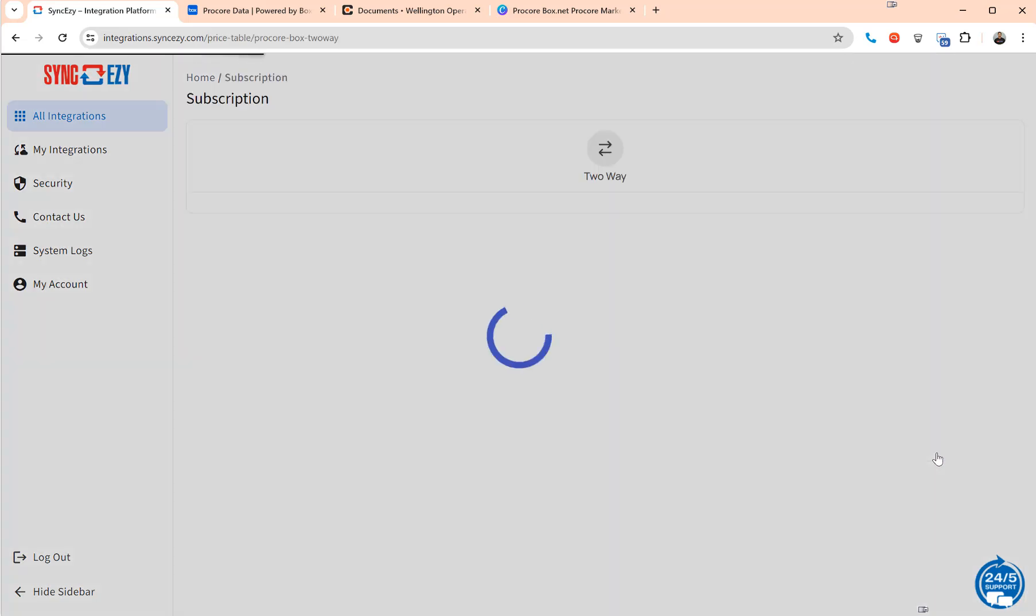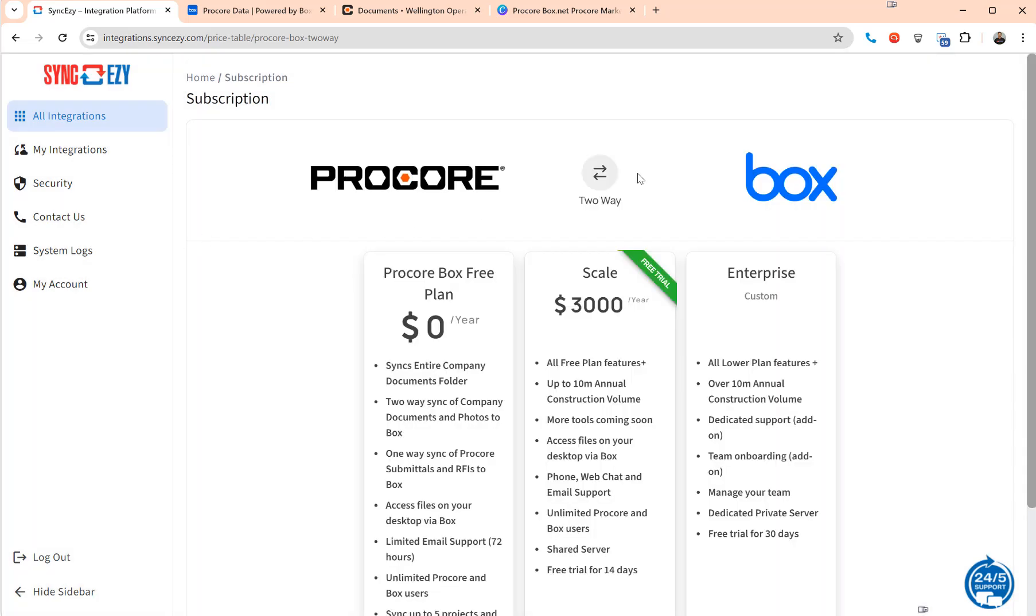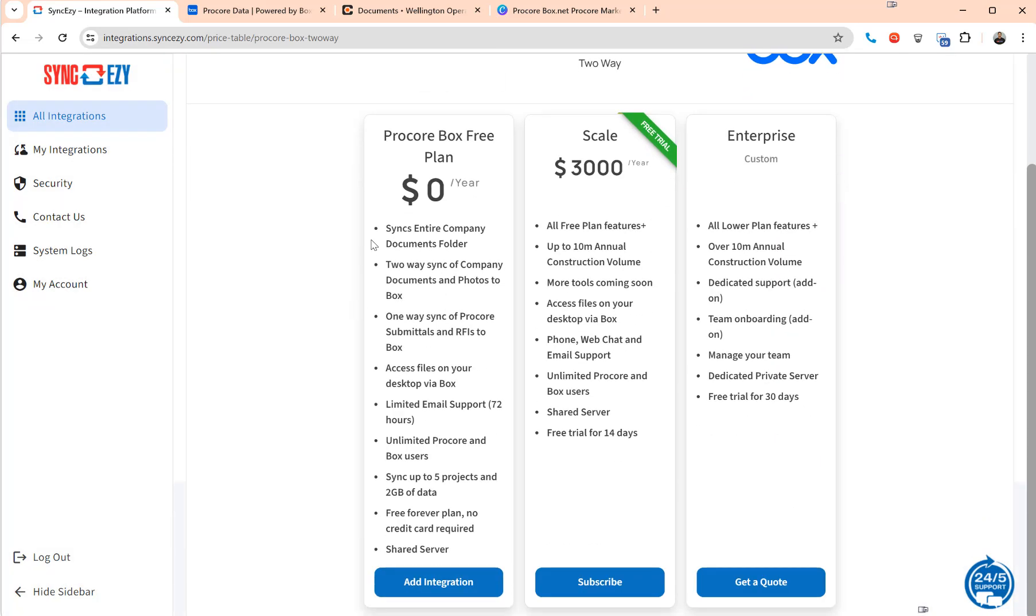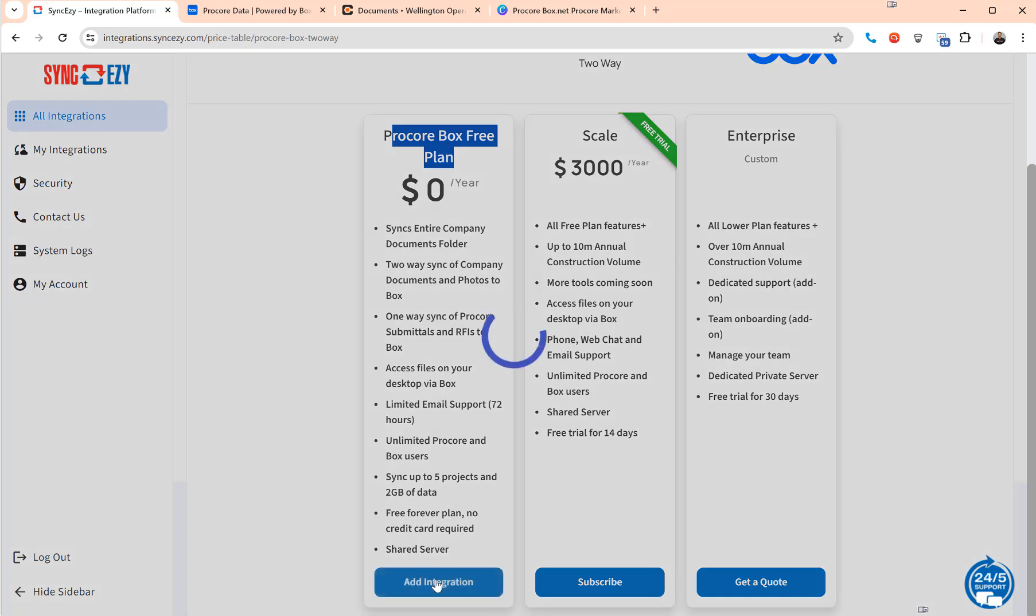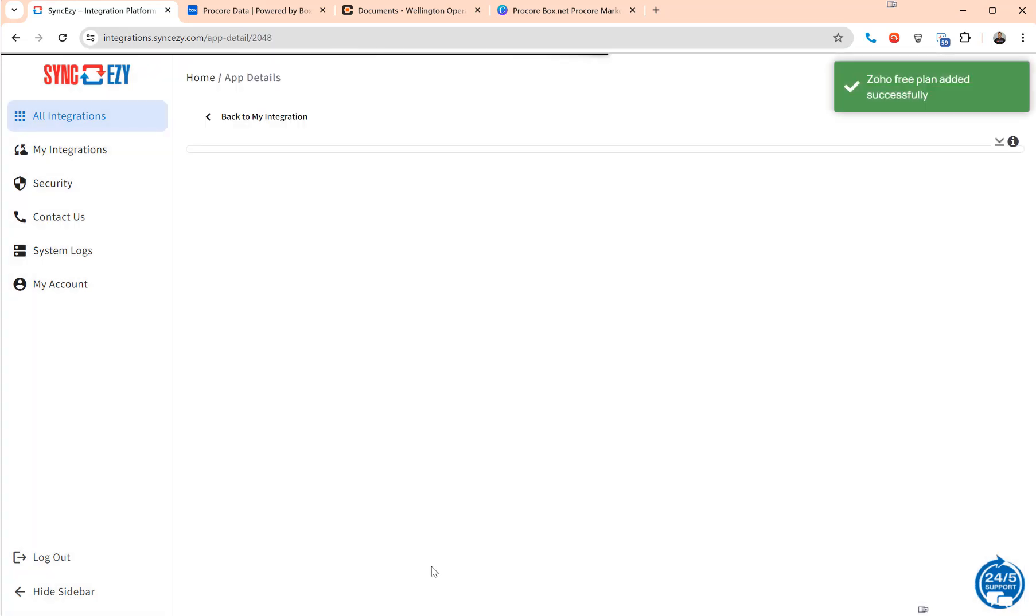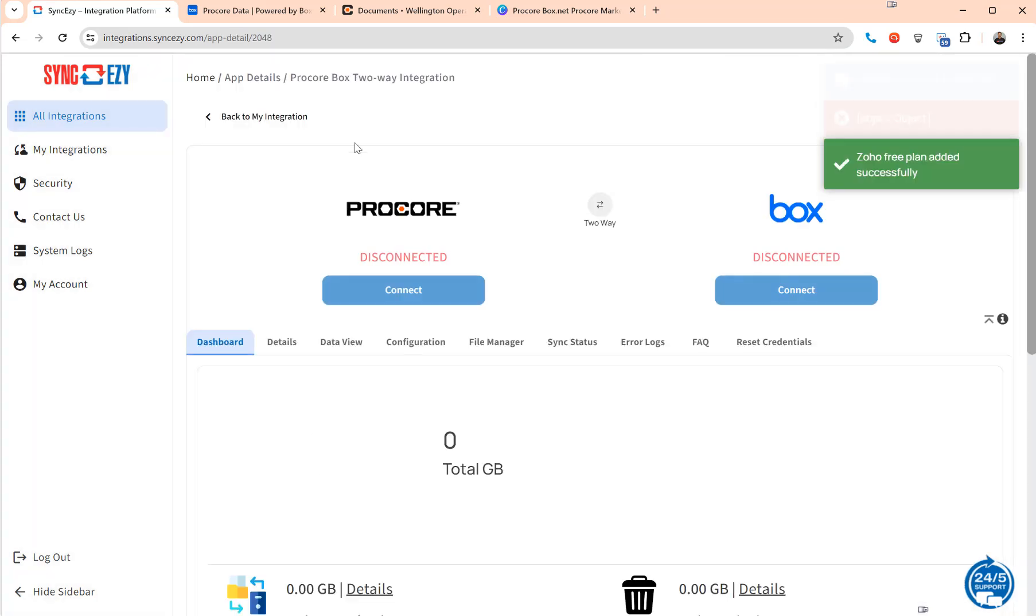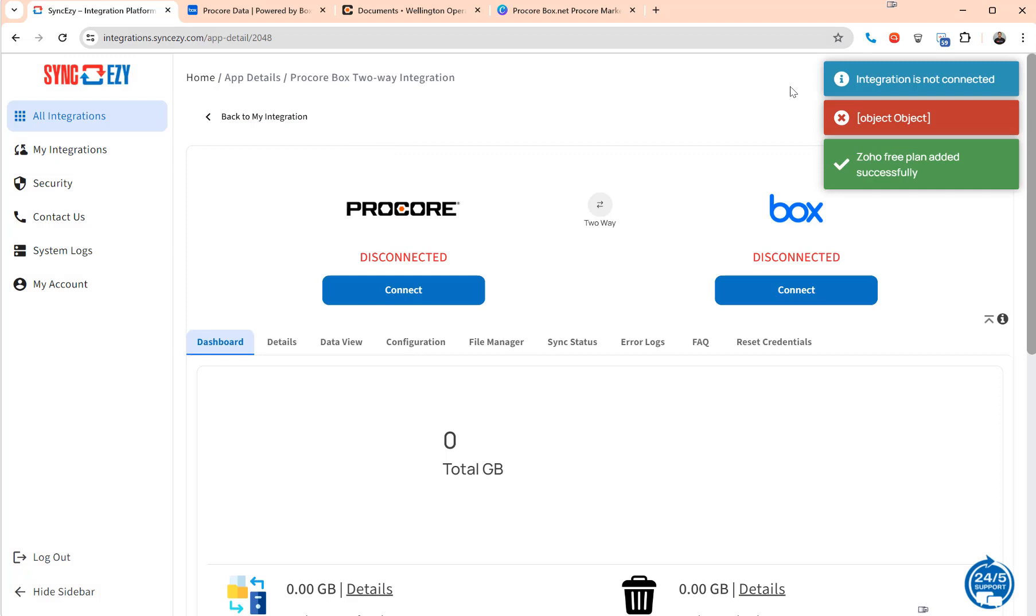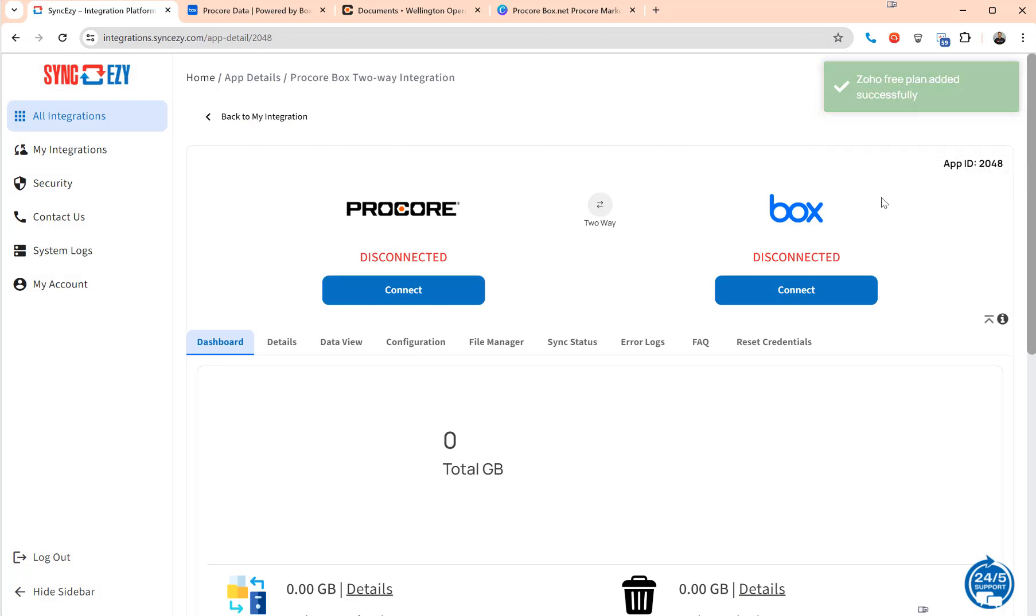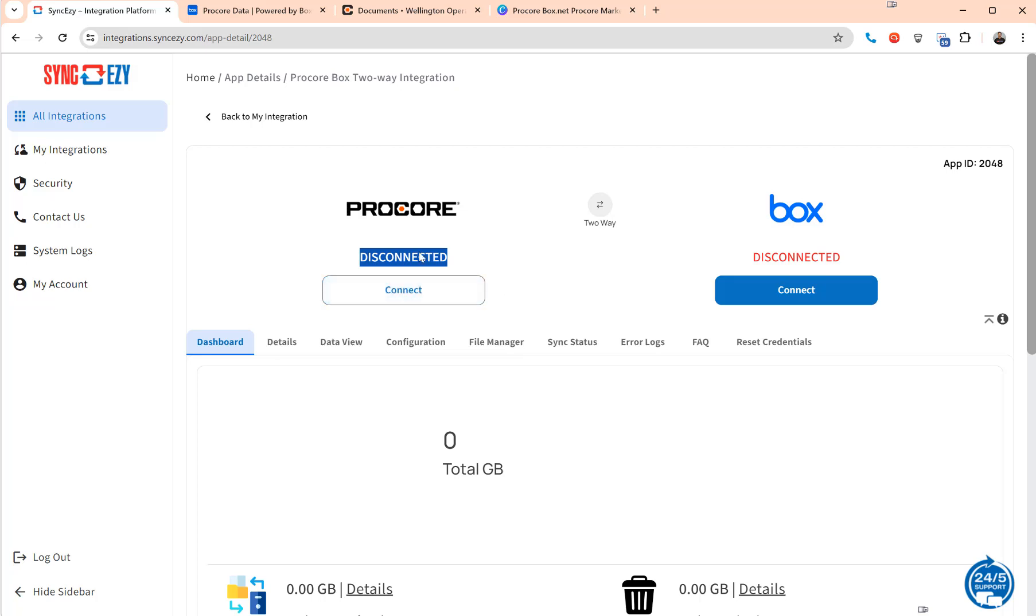When you view pricing there are a few plans but we will start out with the Procore Box free plan. Simply come in and add an integration and that should be fairly straightforward. There should be an integration added. Obviously it will say Box and Procore disconnected at this stage.